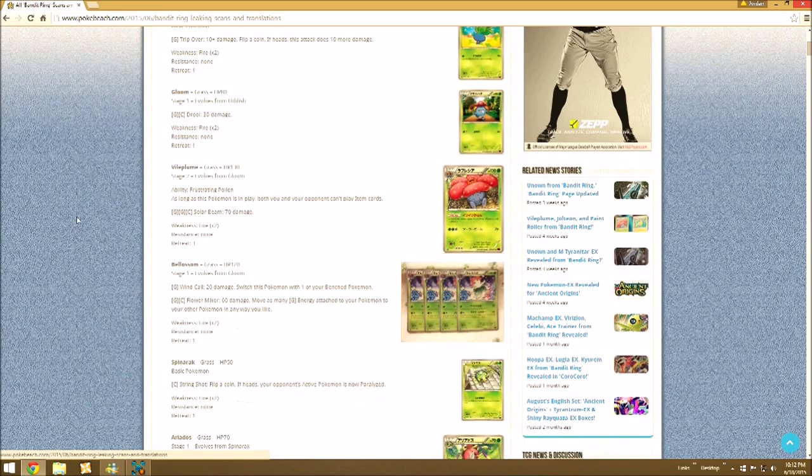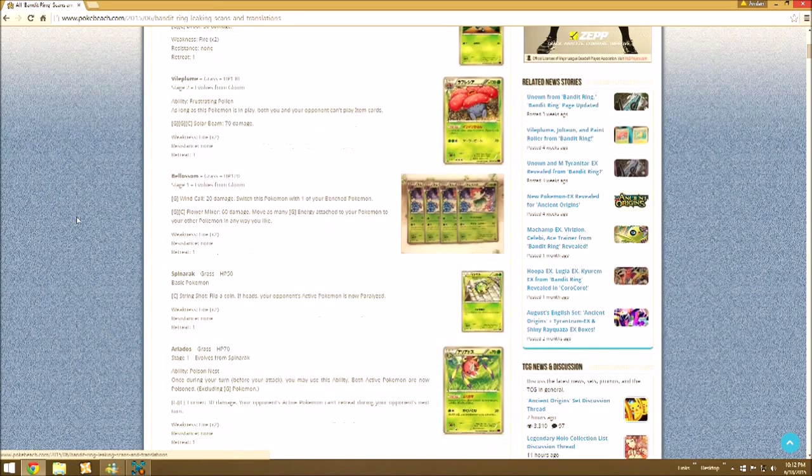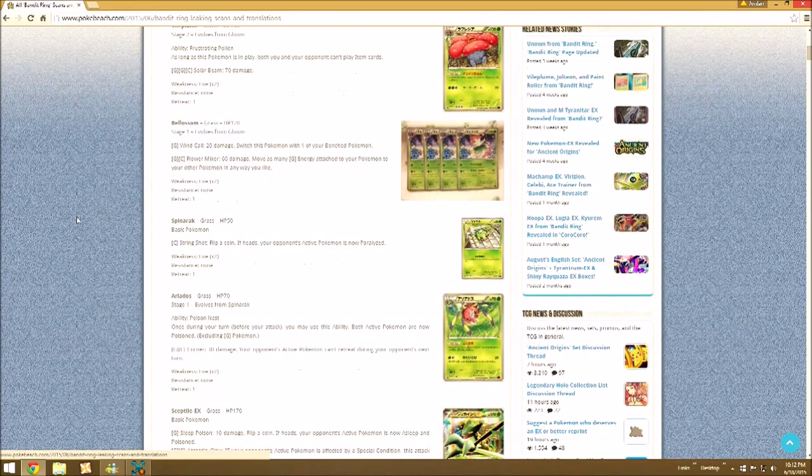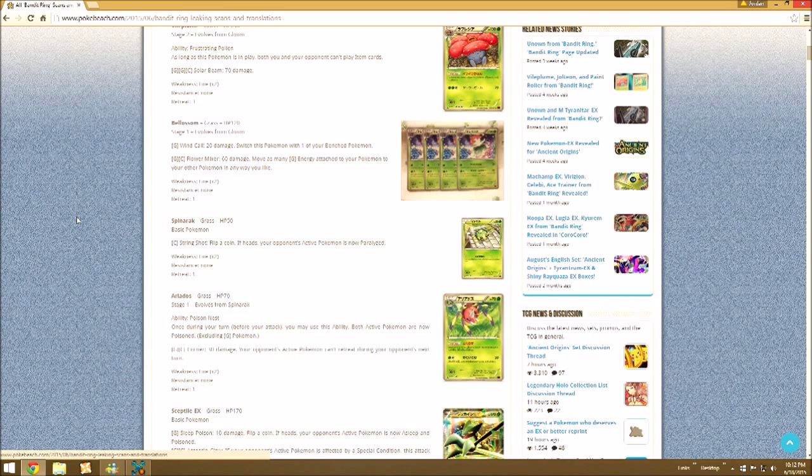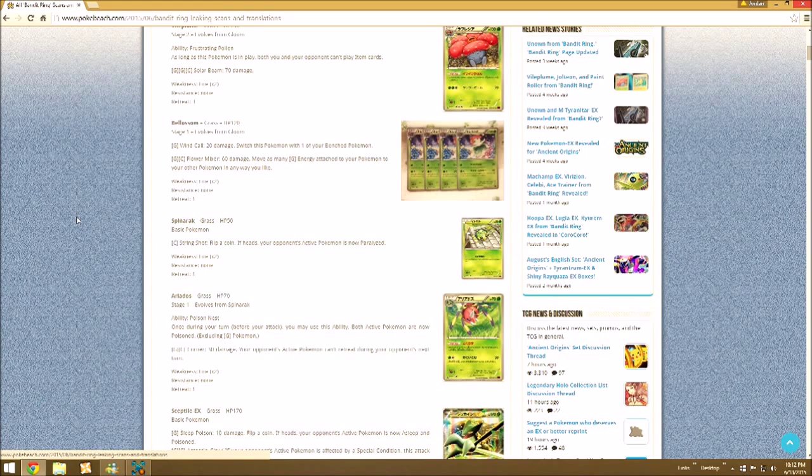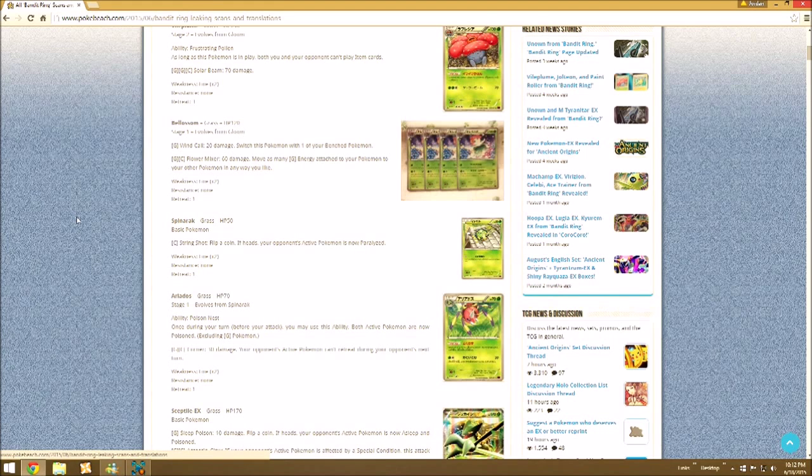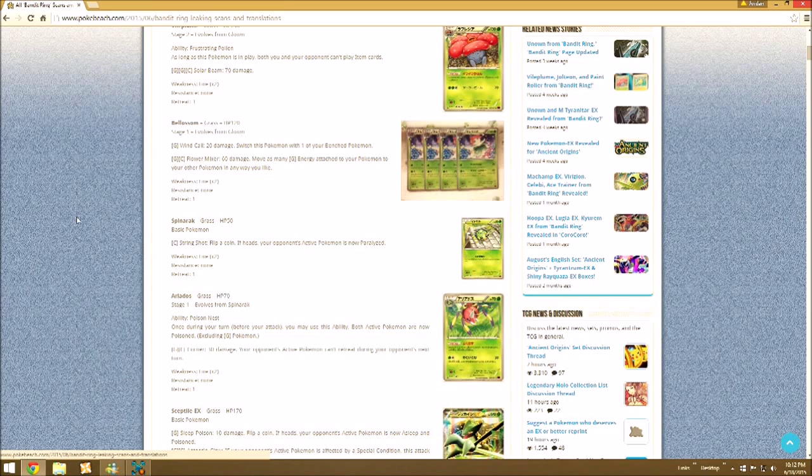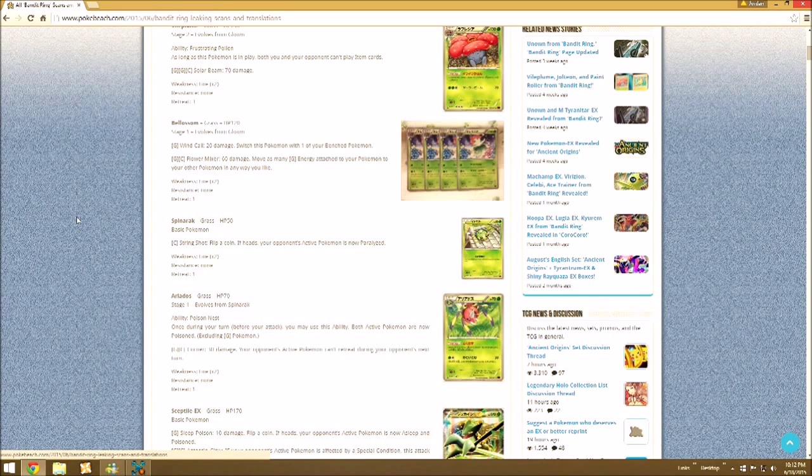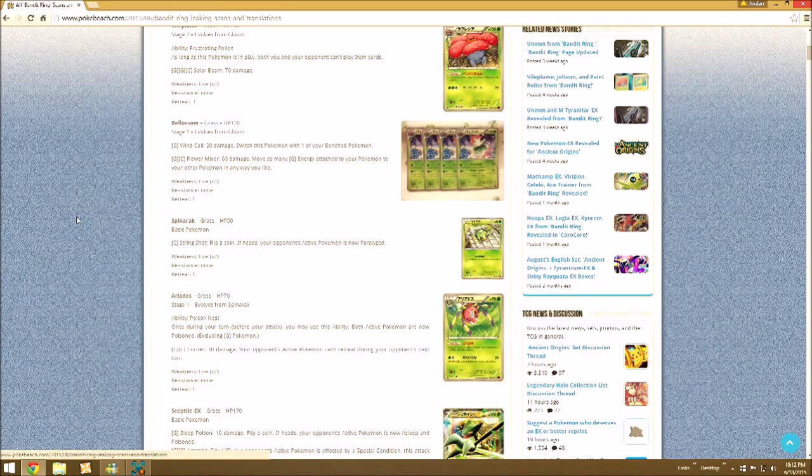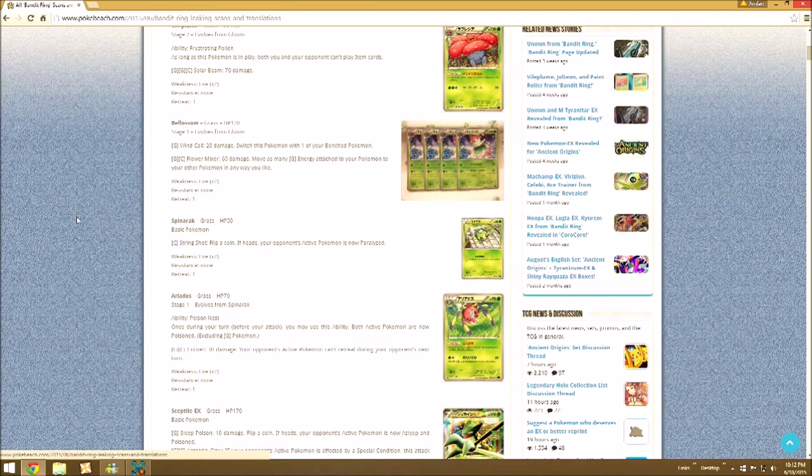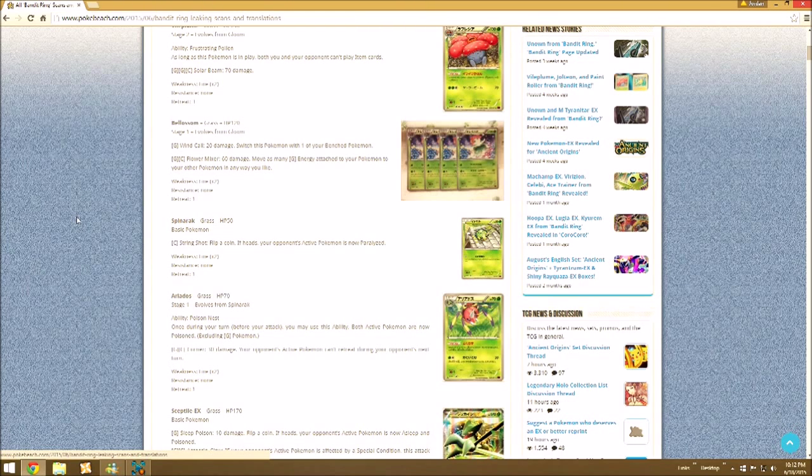So then we have Spinarak and Ariados. Ariados with the ability Poison Nest. Once during your turn, you may use this ability. Both Active Pokemon are now Poisoned, excluding Grass Pokemon. So you can use this to get an instant Poison on your opponent, which is kind of interesting if you run this in a Grass deck.